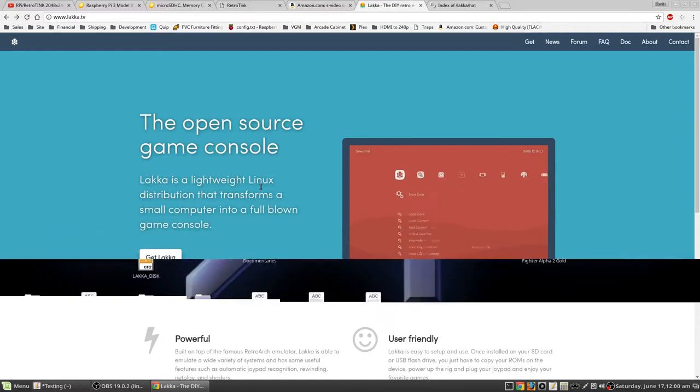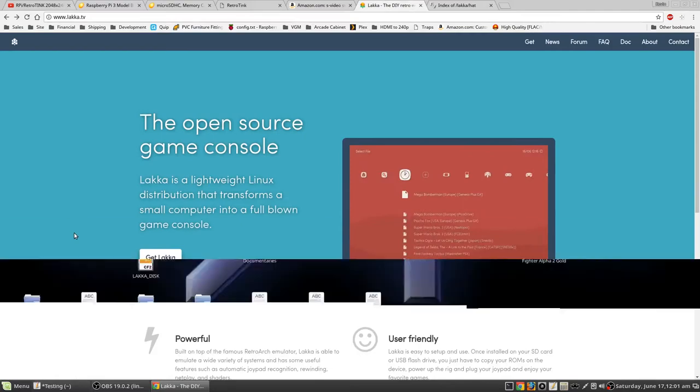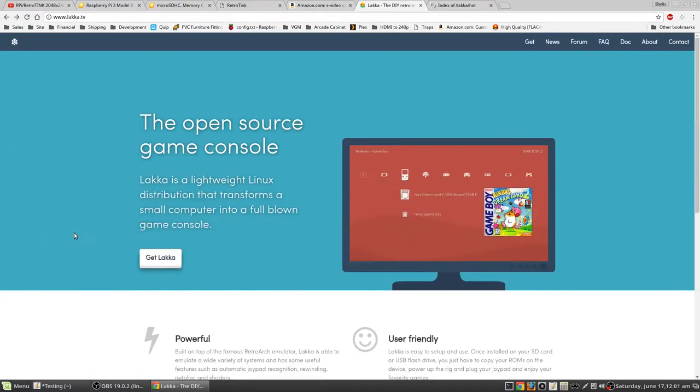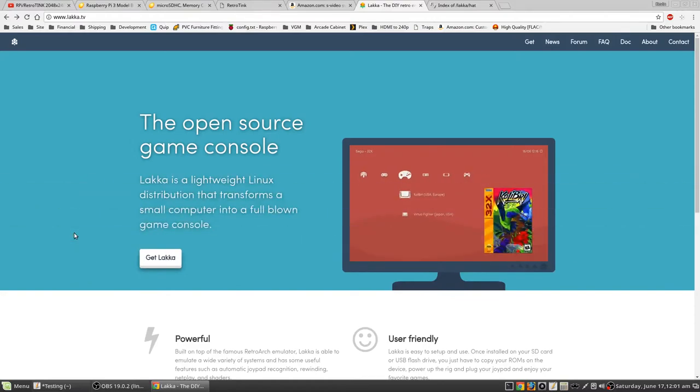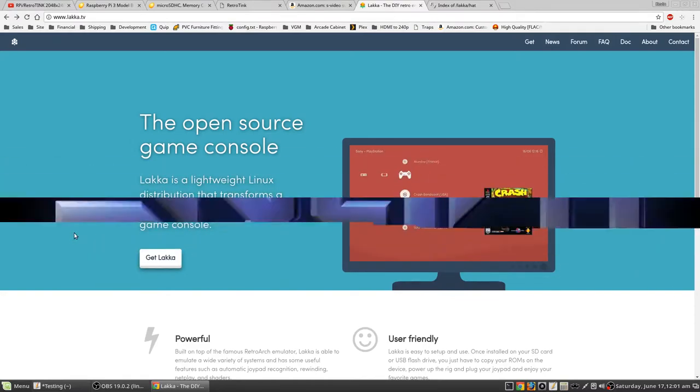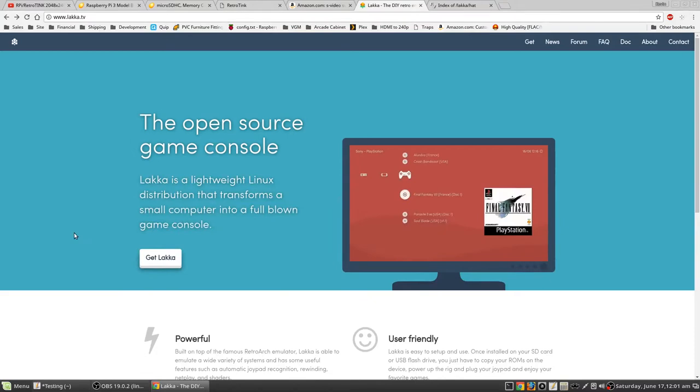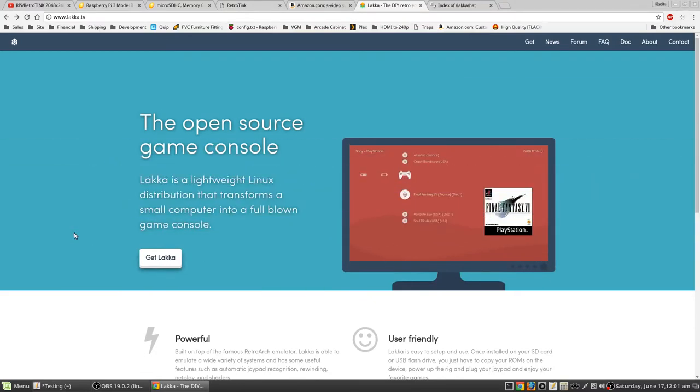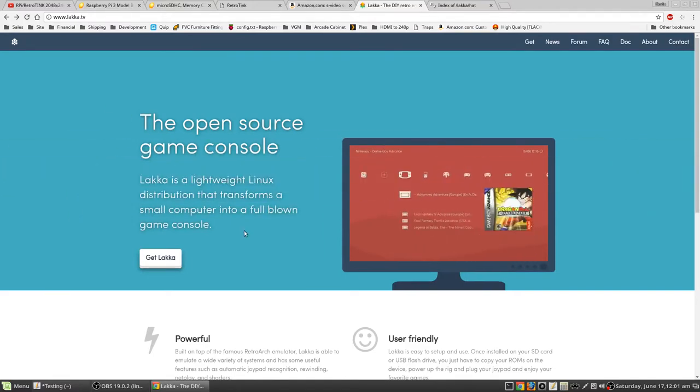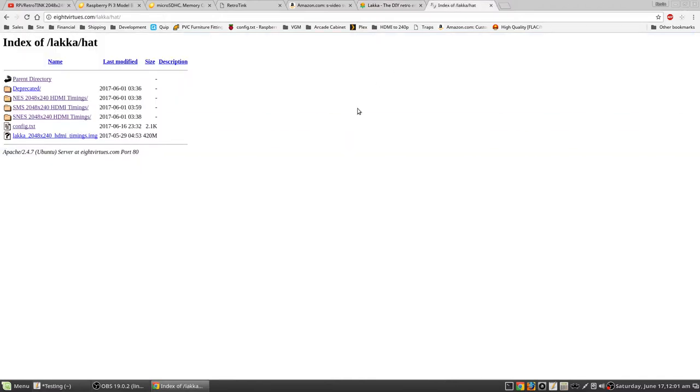And next, the operating system here is LACA or LACA. And I actually have a pre-configured image for this. So you can set it up yourself. If you do that, you're going to need to overwrite the config text with the config text on my website. So you can get the correct HDMI timings and all of that. You can also do it yourself. If you know what you're doing, then you really don't need to mess with my pre-configured image. You can just get LACA from the source here and configure it yourself. If not, you want to go to my website, 8virtues.com slash LACA slash HAT. That'll give you this directory listing. Here is the config text that has the 2048 by 240 HDMI timings, which is currently what I'm testing.